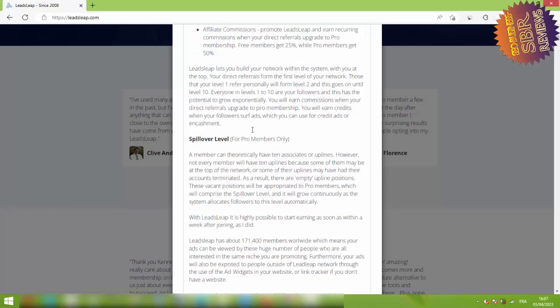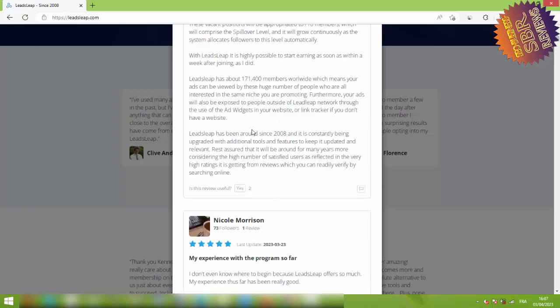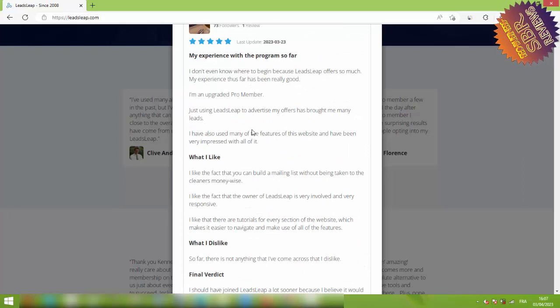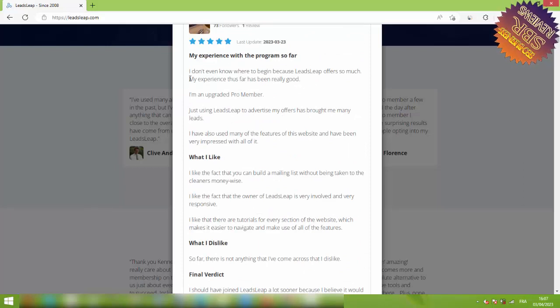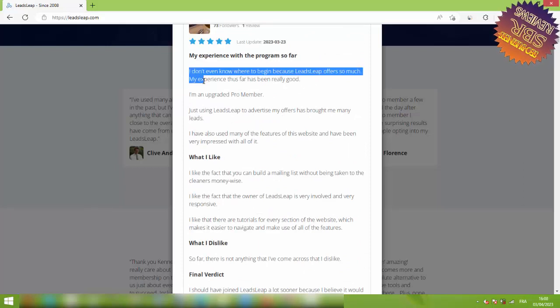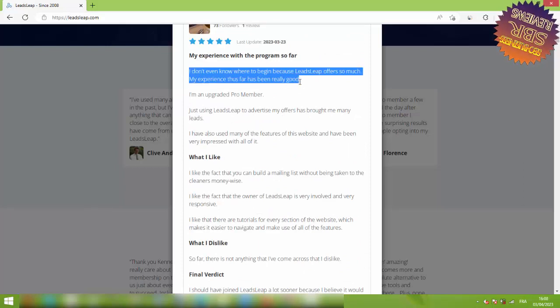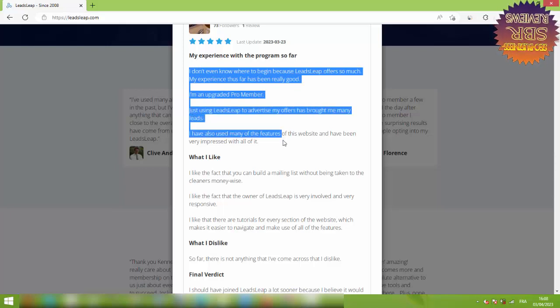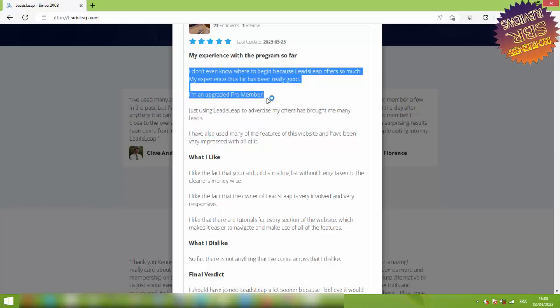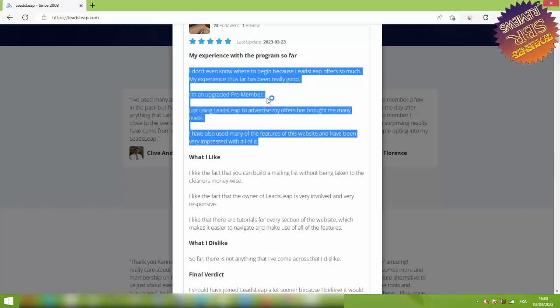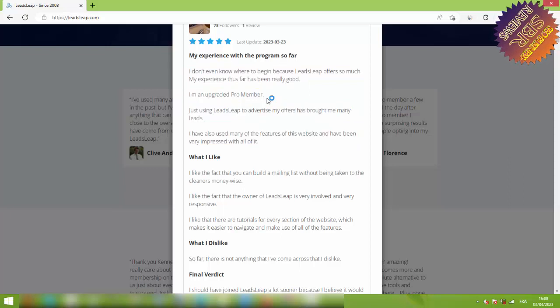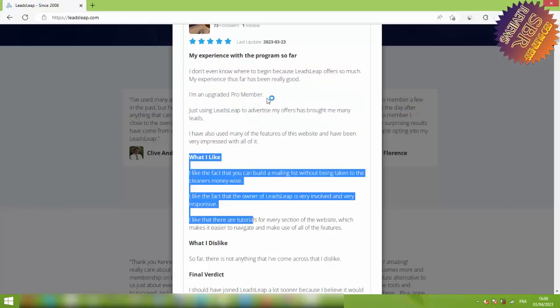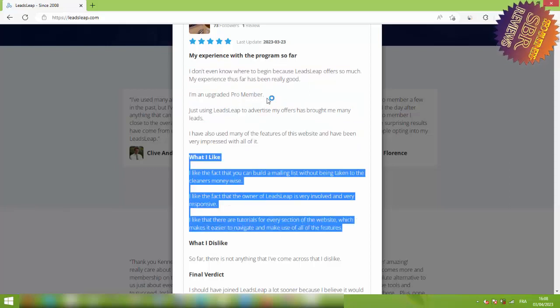I have never seen a system like this one that offers everything you need to take your business to a whole different level, and the amazing part is that you can start using the system for free so you get the chance to use it first before you take money from your pocket.